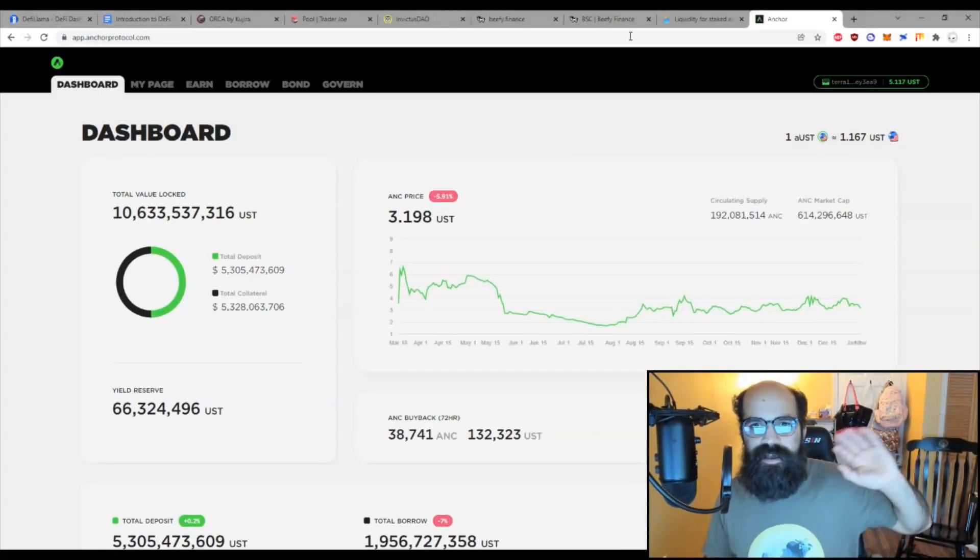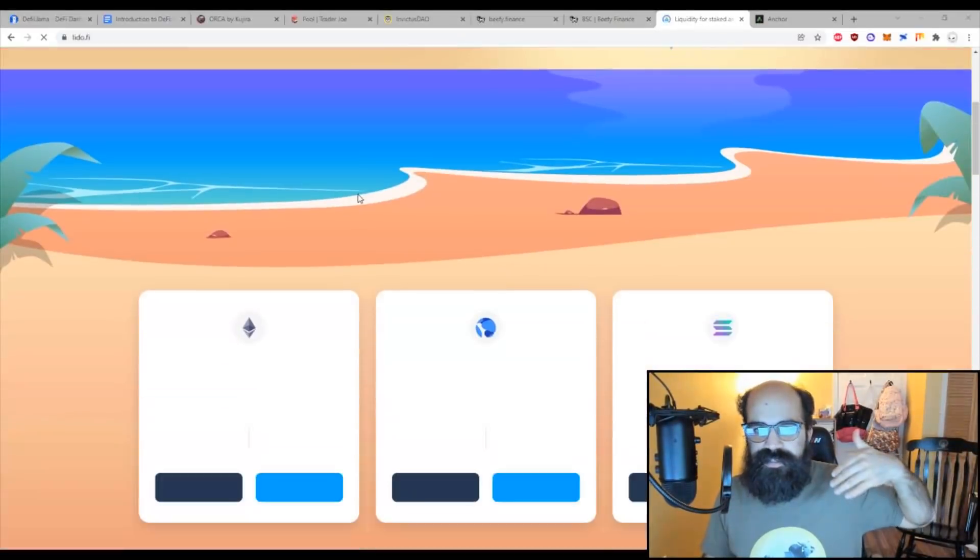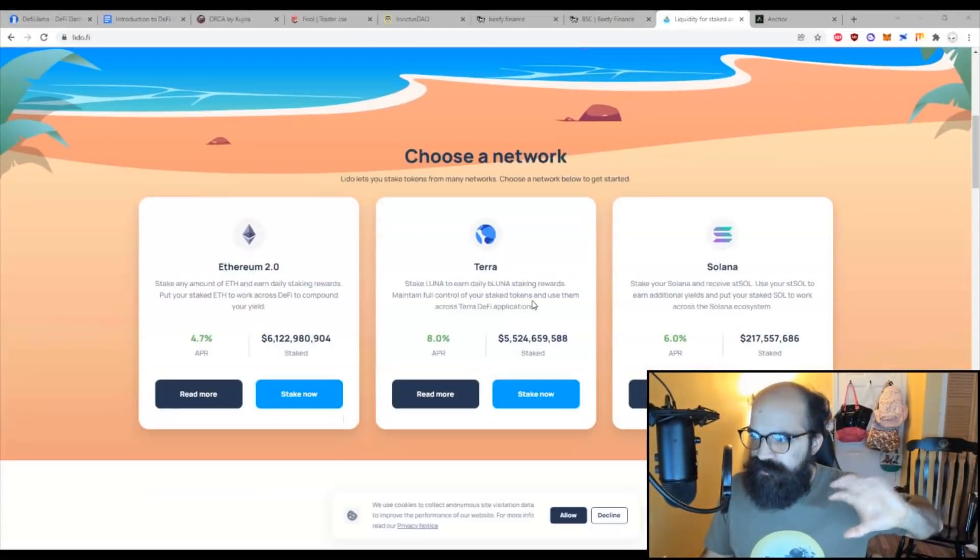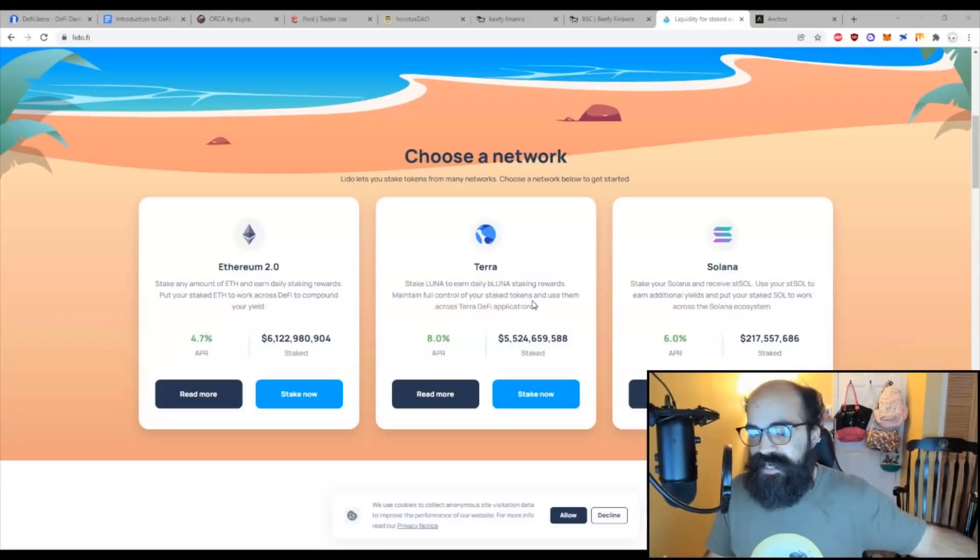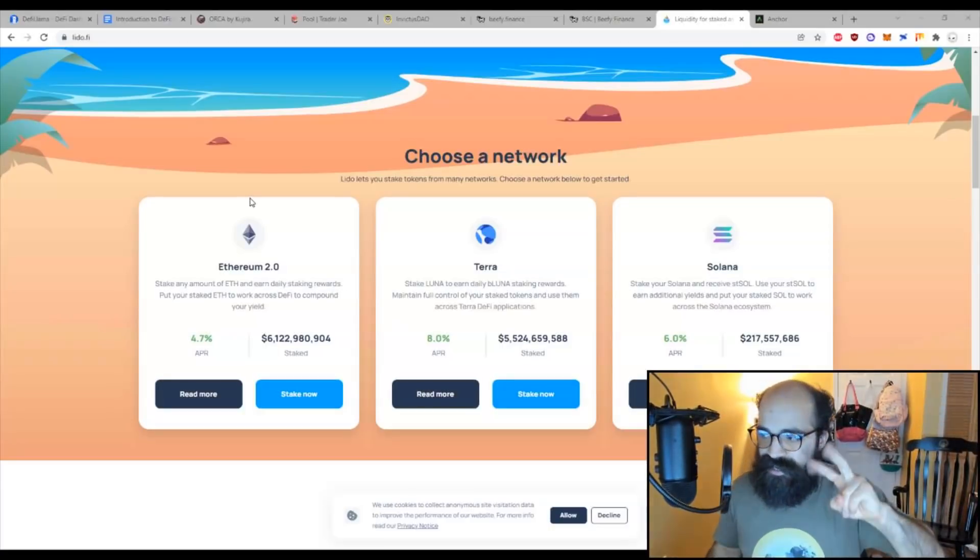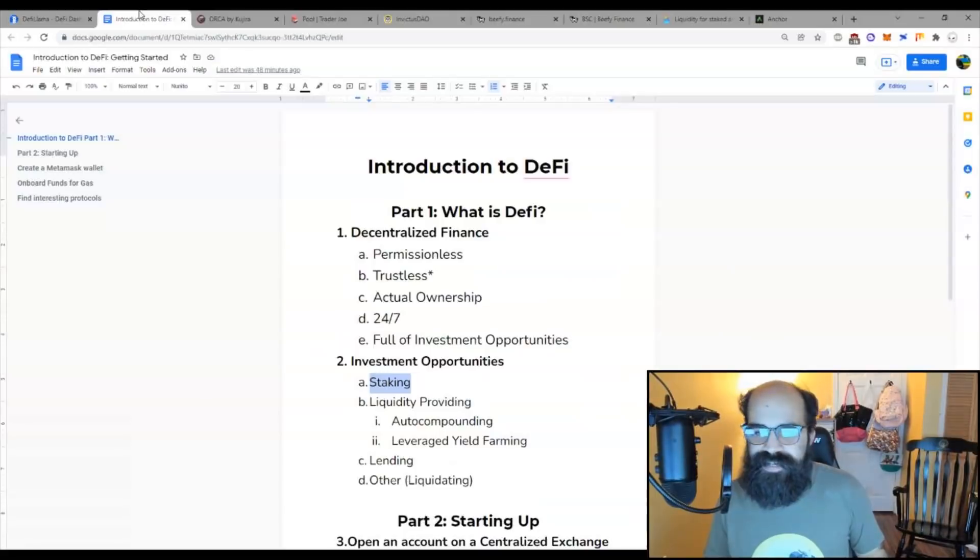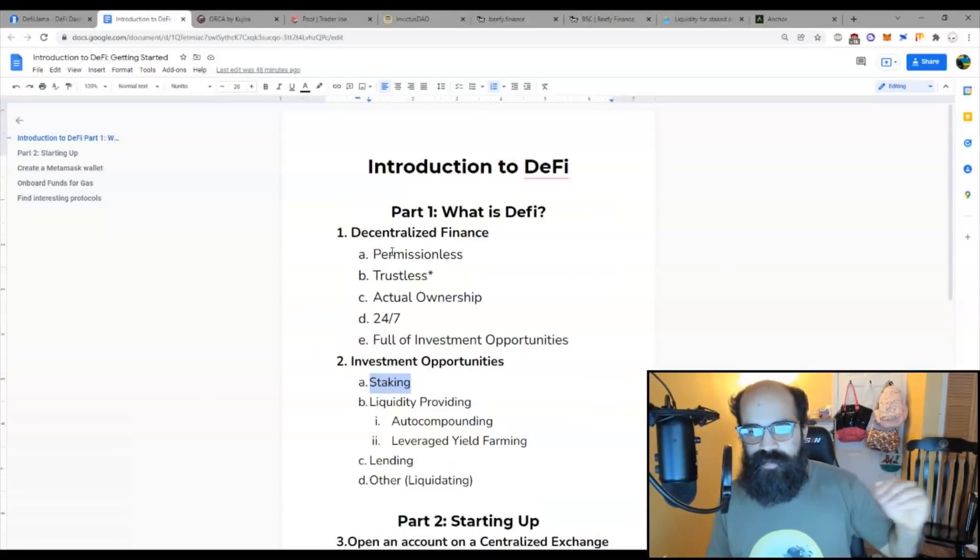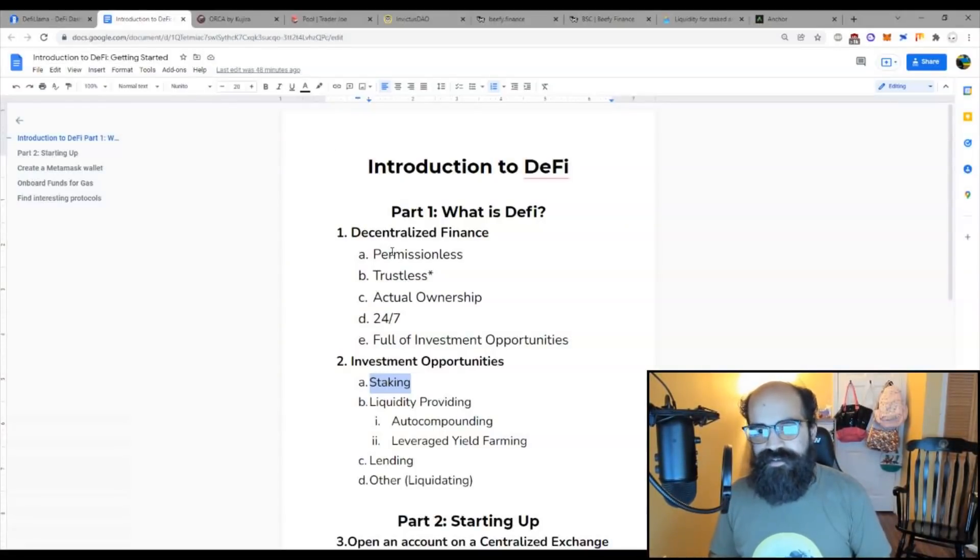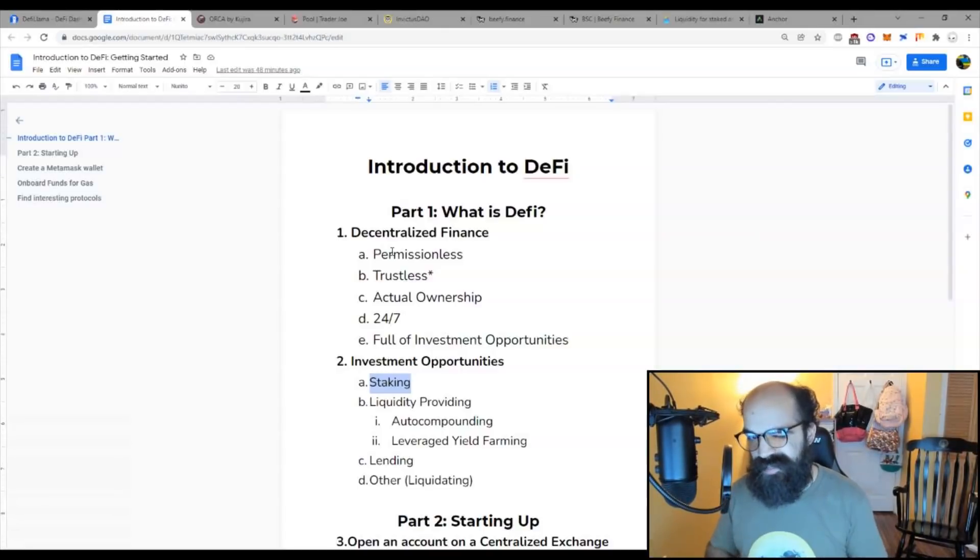You can also get yields on your Ethereum, you can get yields on your Terra, you can get yields on virtually any token that exists, yields on Bitcoin through staking onto particular protocols. So that is staking. There are many reasons why people want you to stake, but to understand that you'd have to go into a deeper protocol analysis, which we're not going to do in this video.